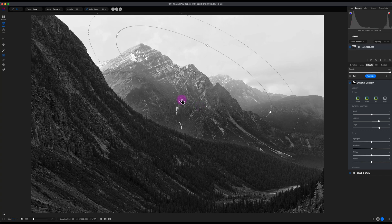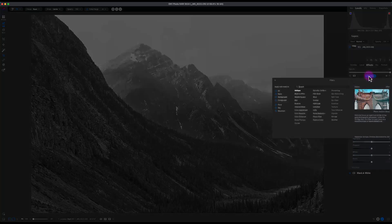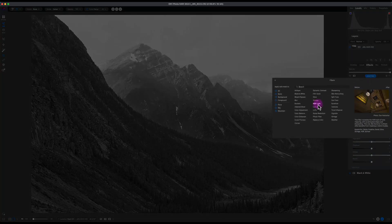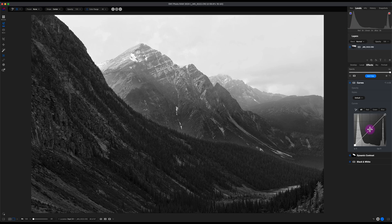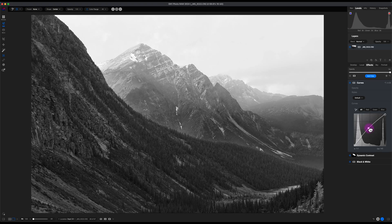Now I'm going to add another filter just to make the midtones pop. So I'm going to go to Add Filter, I'm going to go to the Curves, and I'm just going to increase the midtones a little bit. That looks good.